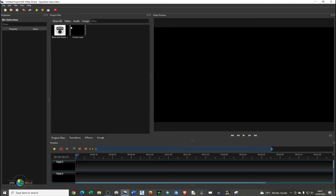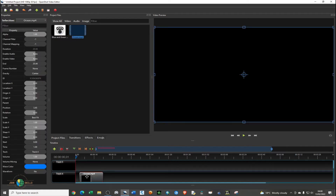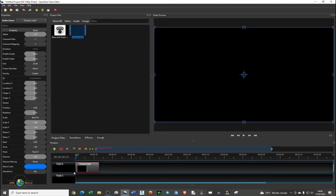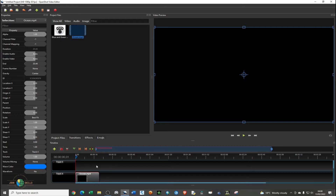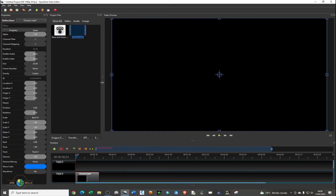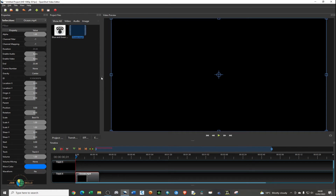What you need to do is drag — I'm going to start with the video and drag it down to the track. These are the tracks we have, around five tracks. Let me expand the video preview.